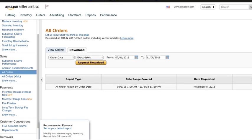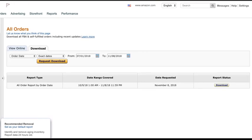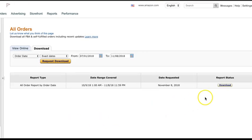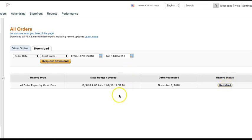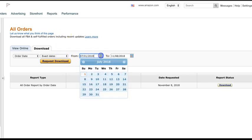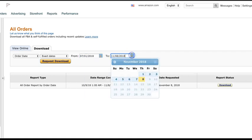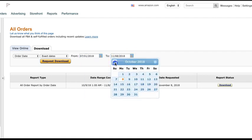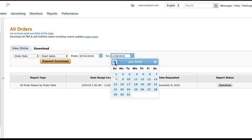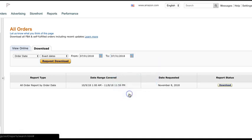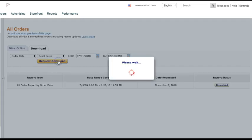Now once you run that report, you'll have this option back here for report status. When it's done, it will pop up a message up at the top. I'm going to go ahead and give you an example of that. We'll do July right there. Request download.